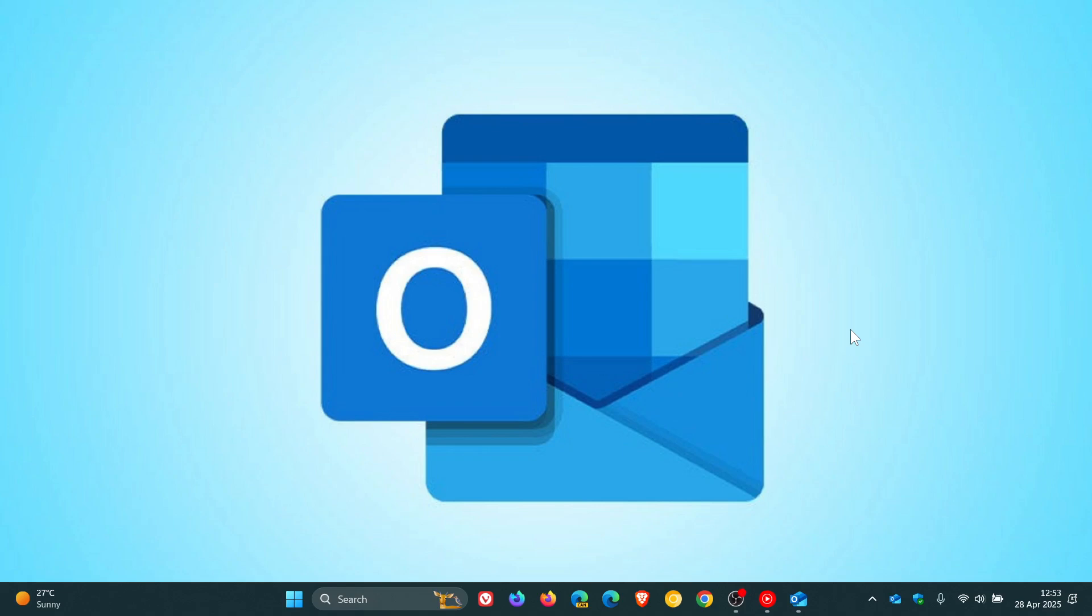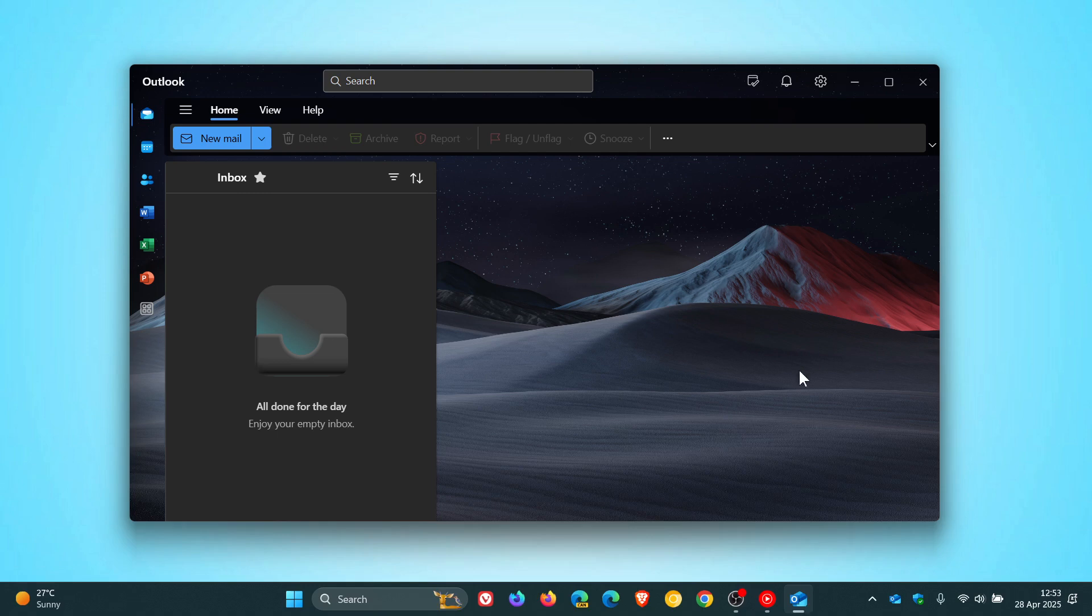Hi, Brent Tech here where Tech is Made Simple. So a couple of days ago I posted a video asking you the question, is Microsoft sabotaging Classic Outlook for the new Outlook for Windows?